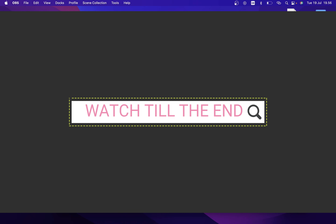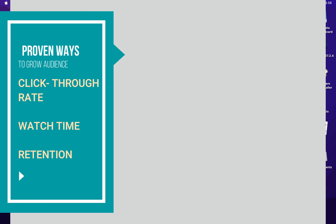We all know growing on YouTube is not as simple as it used to be a few years ago. YouTube's algorithm is consistently evolving. There are five topics I'll be covering in today's video. Before that, I'd like you to focus on three things: click-through rate, audience retention, and watch time — because these determine whether your video gets pushed to the right audience or not.